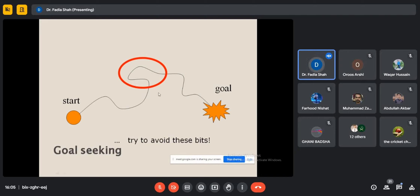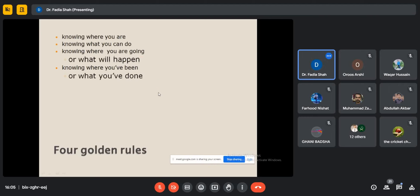System design plays an important part in human-computer interaction when ergonomics is studied. Ergonomics covers human psyche, human understanding, and computer systems — what human beings think and how systems are represented plays a vital role. The four golden rules for HCI studies are: knowing where you are, knowing what you can do, knowing where you are going or what will happen, and knowing where you have been or what you have done.